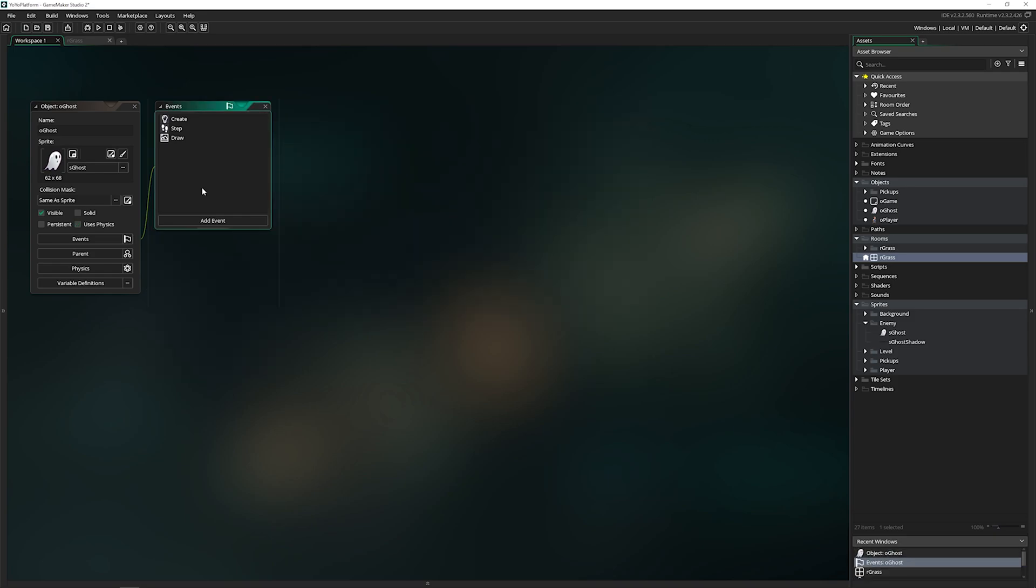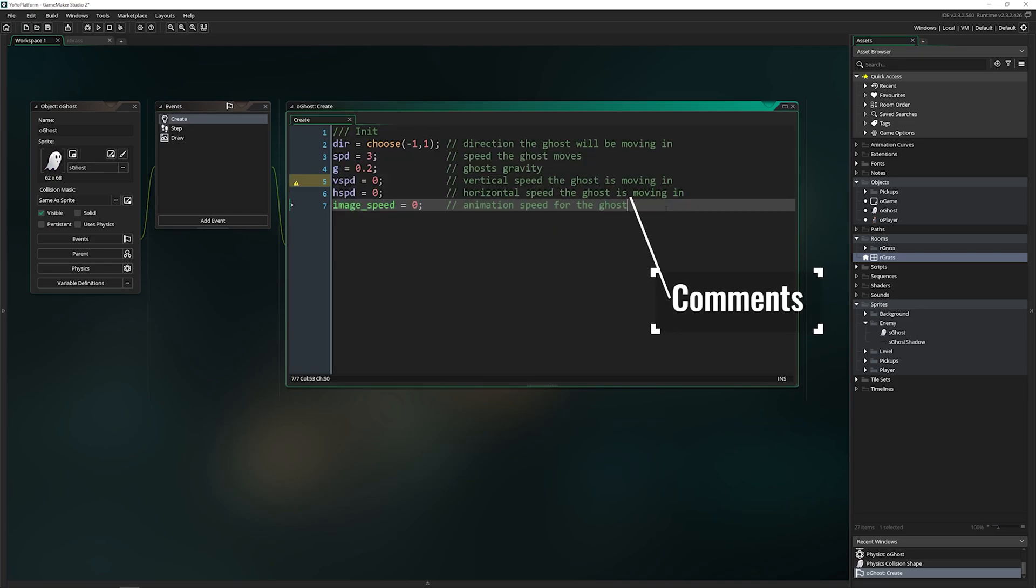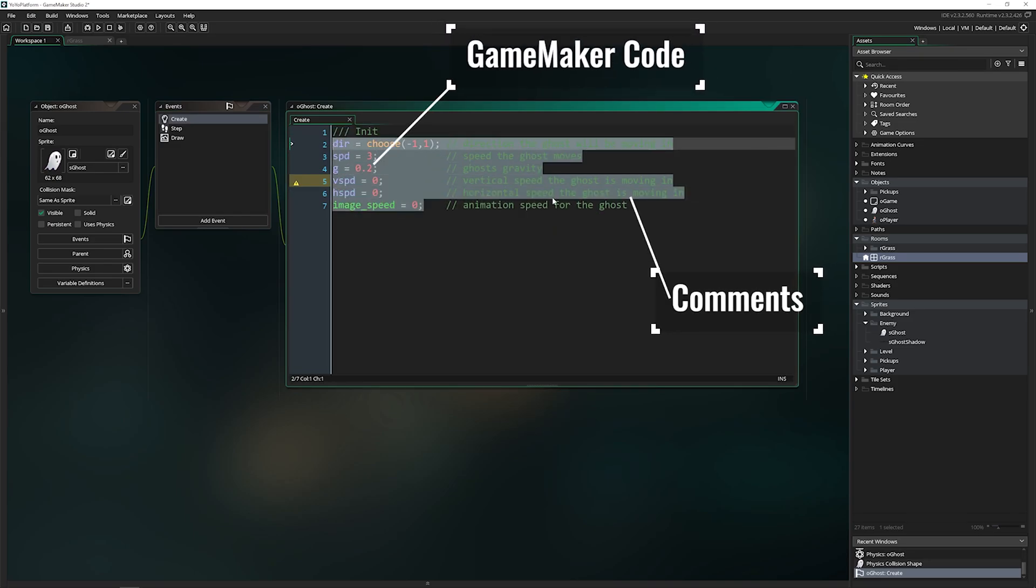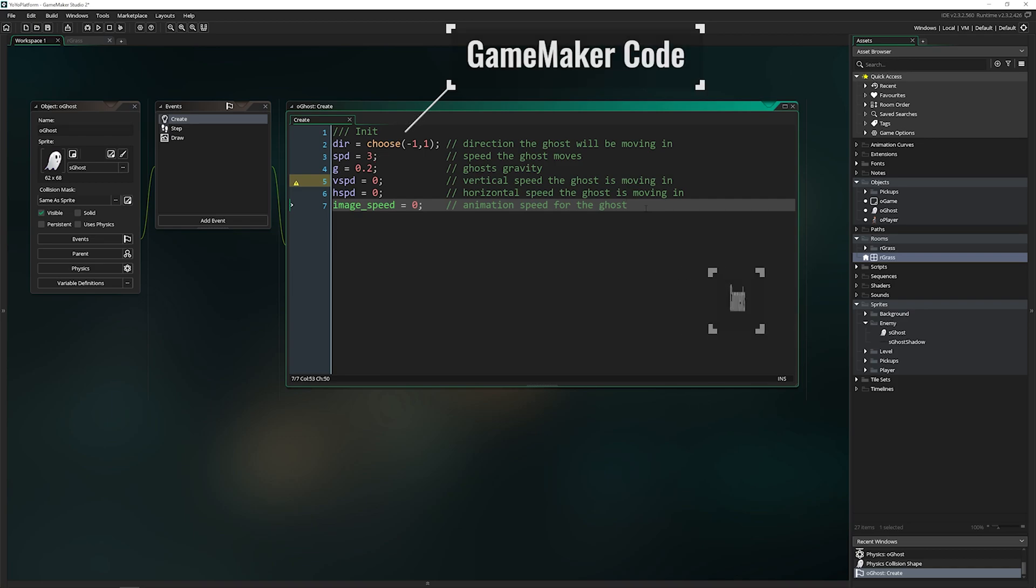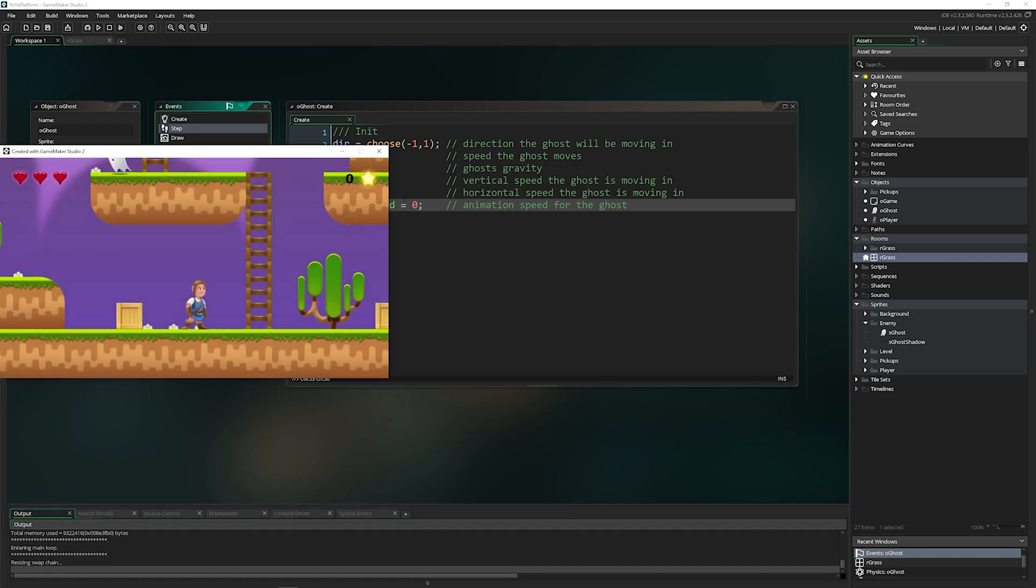Events are how things happen in Game Maker. This green code over here is comments, but all of this code is actually doing stuff. Events in Game Maker are when your code gets triggered.